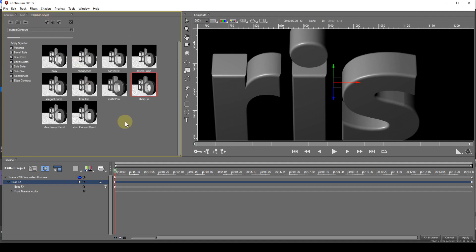Now back to the checkboxes. They allow specific extrusion attributes to be omitted when the style is applied. By default, all but one is checked.